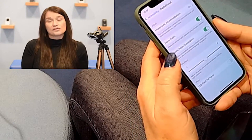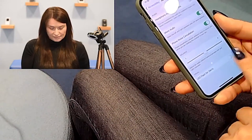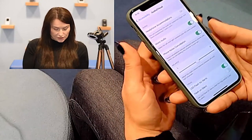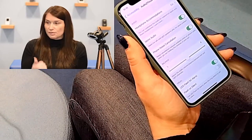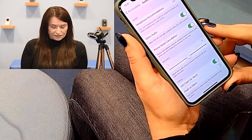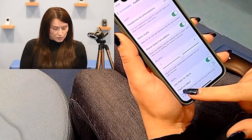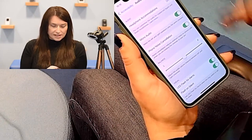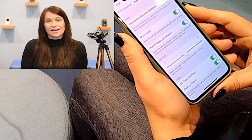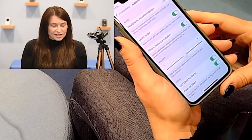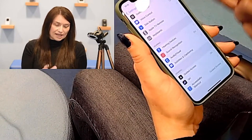Another option is LED Flash Alerts. Just switch that on and whenever you receive notifications — messages or phone calls — you'll get flash notifications on your phone. You can also choose Flash on Silent, so if your phone is on silent you'll still receive visual flash alerts when someone is calling you.